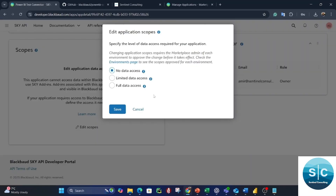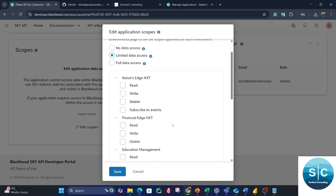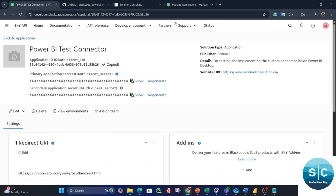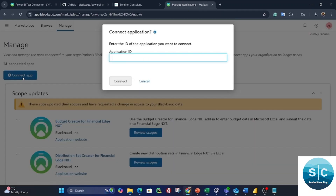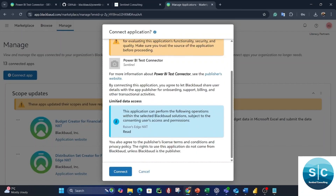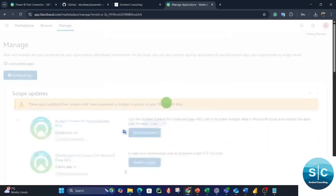Then go to Scopes and give access to your application. Since you're just going to get data out of RE, you need limited data access to Razer's Edge NXT — read information only. This is where you manage your application's permission and scopes. You need limited data access to Razer's Edge NXT with read-only access. Save it. Then copy your Application ID again, go to Marketplace, Connect App, paste the Application ID, and connect. Now it shows limited data access — read Razer's Edge NXT only. Connect.